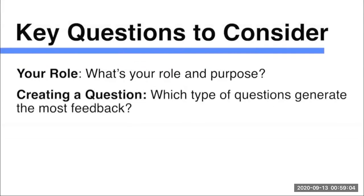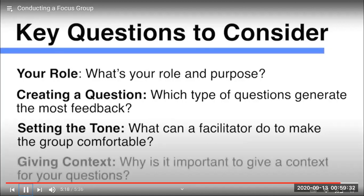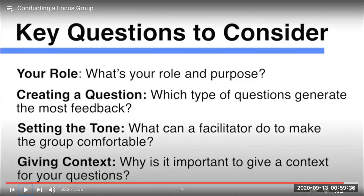So, your role questions to consider: What is your role and purpose as a facilitator? When creating questions, which type of questions generate the most feedback? What about the tone — what can a facilitator do to make the group comfortable? And finally, giving context: why is it important to give context for your questions? The questions must be connected to what you're talking about in your investigation — not random questions, but questions with context.